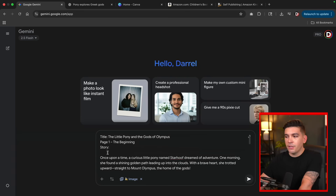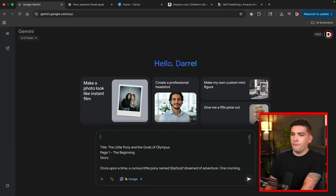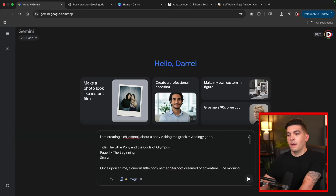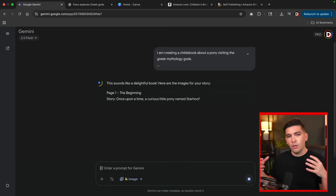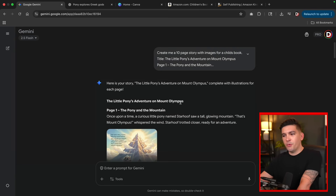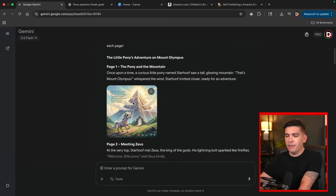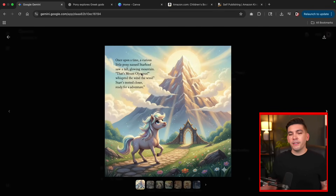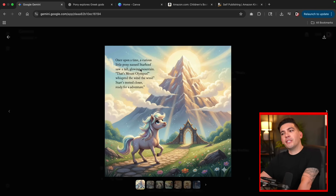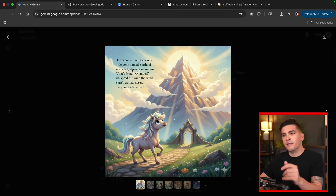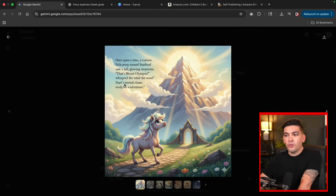I'll go back to Google Gemini, click on Create Images, and paste in the prompt. At the top I'll inform the AI: I'm creating a children's book about a pony visiting the Greek mythology gods. I do this so the AI gears the output toward children with colorful styles and a friendlier tone. Now we can see a bunch of pages — here we have a picture of the pony and the text. When you create this for the first time, you'll definitely have to correct the AI because it does tend to misspell things occasionally.